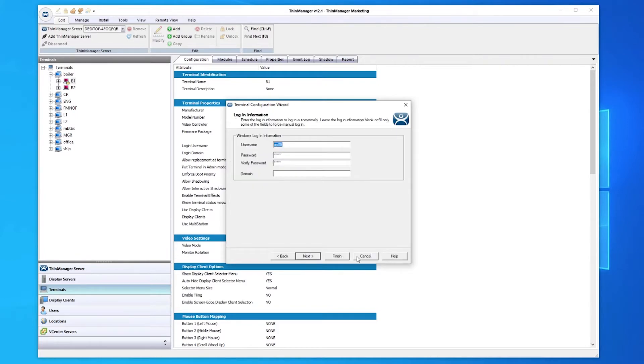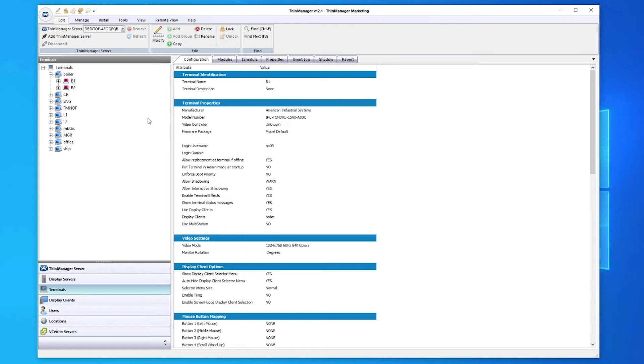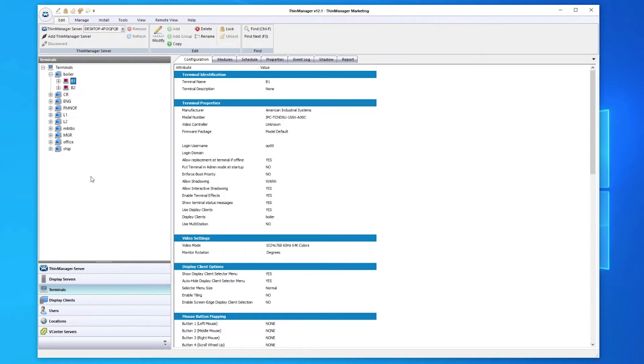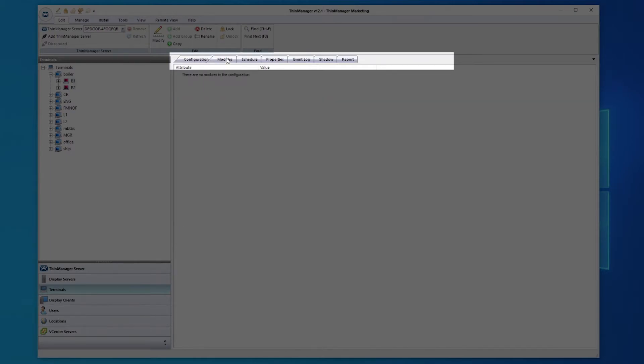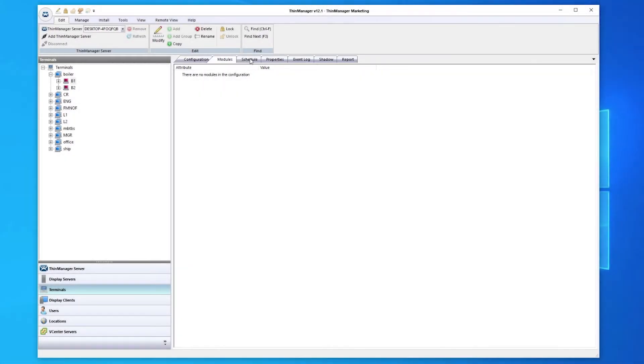To restart a terminal, simply right-click the terminal and select Restart Terminal. As with other components, the icon will be green to indicate a connected terminal. The Dynamic Tabs menu at the top of the window gives further options such as the state of configuration, the modules installed, and the ability to shadow the terminal to see what is happening on screen at any given moment.